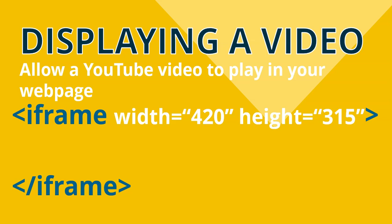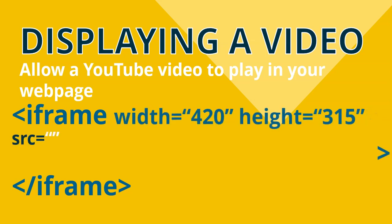And then you need to have the source of where the video is coming from. Now you can't just go and copy and paste the video link and put that here. There's a little bit of editing that you need to do. So let's have a look at it step by step.